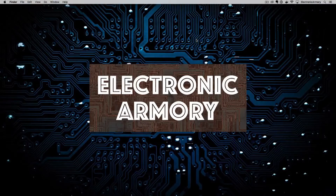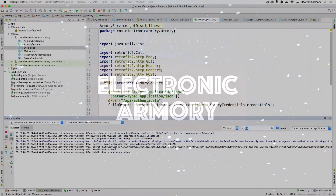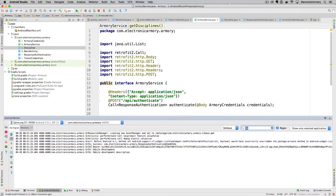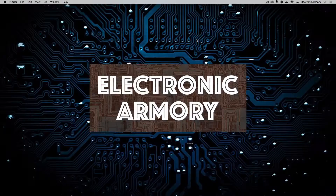Hey everybody and welcome to another video from Electronic Armory. In this video we're going to continue our series on microservices and develop an Android application that's going to log into our application and pull some data.